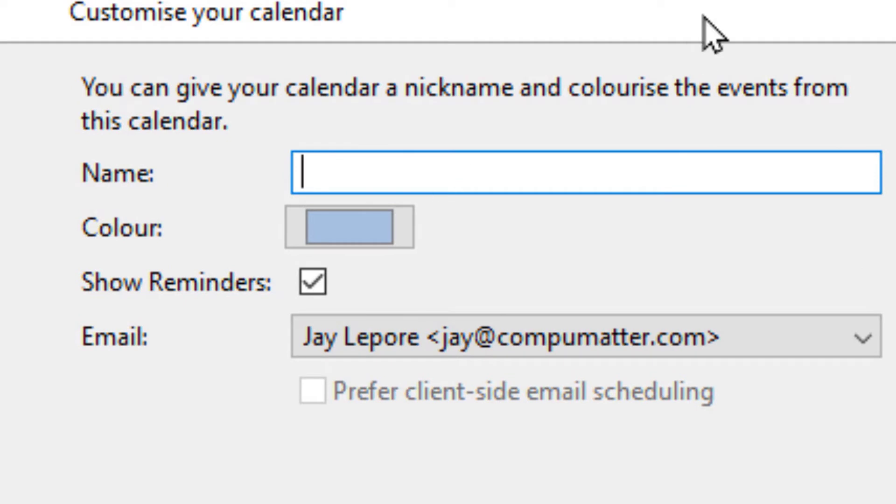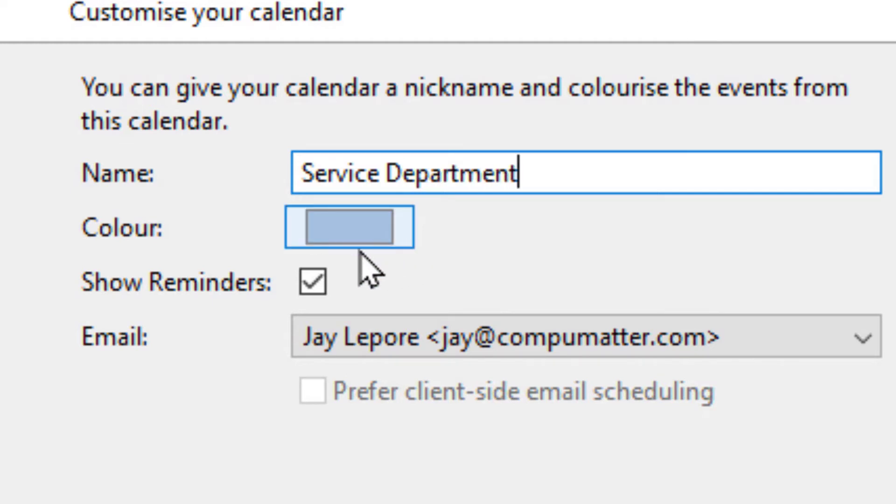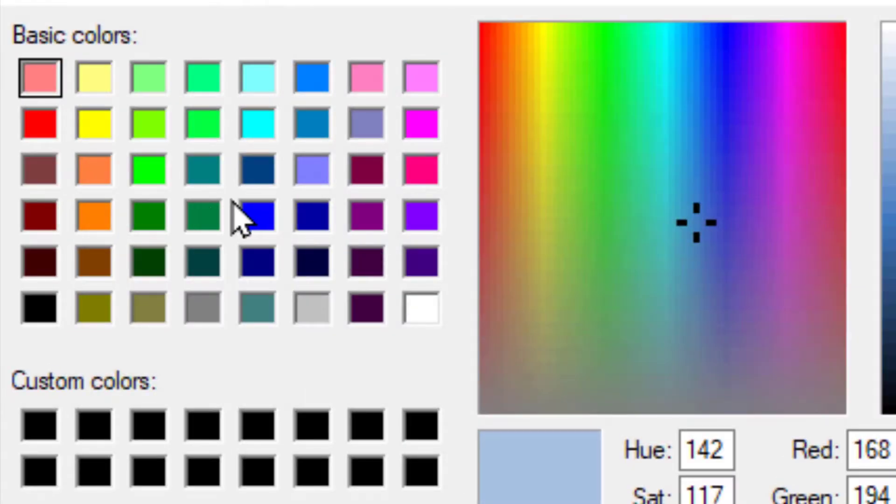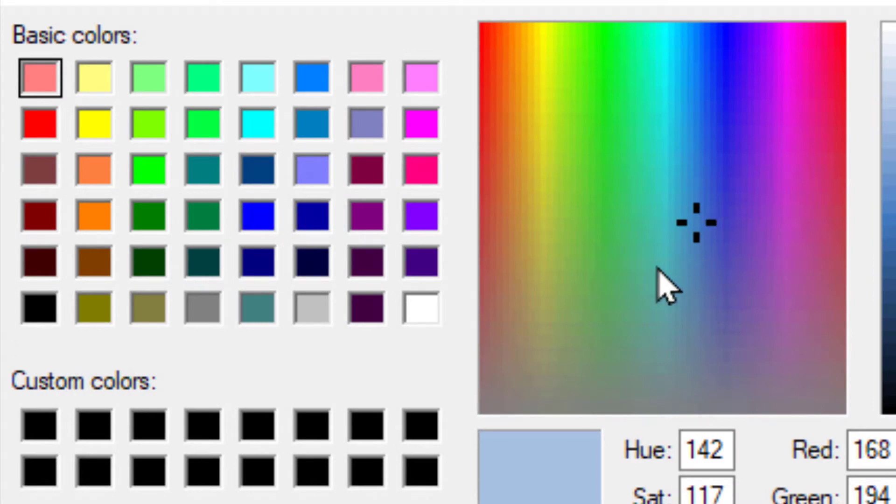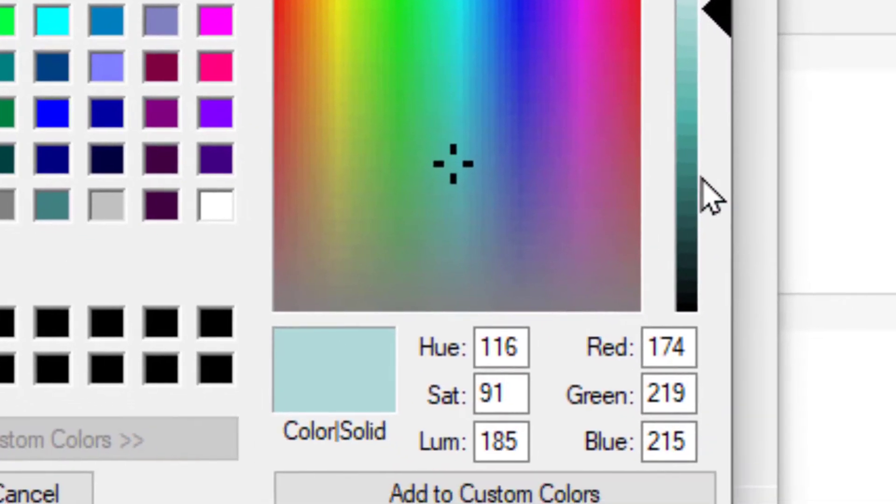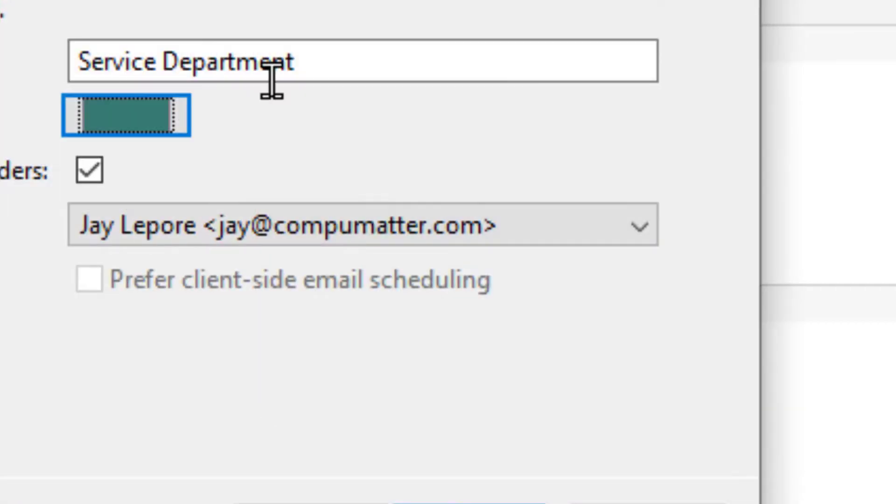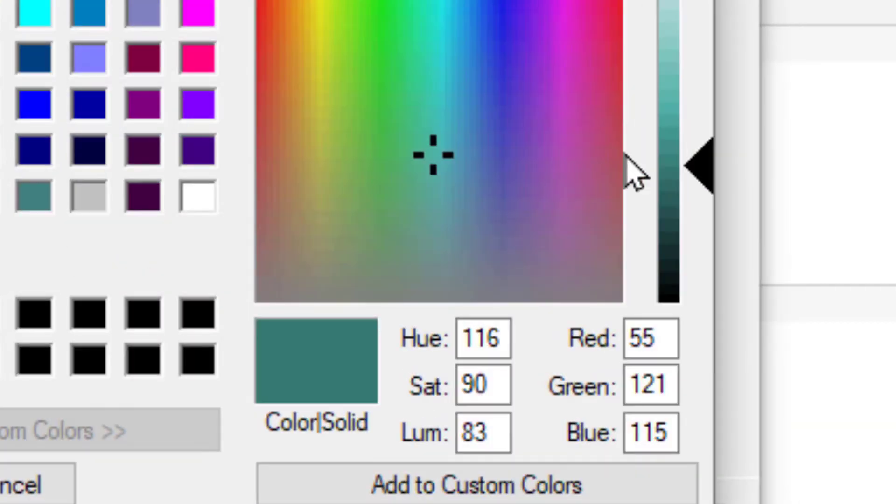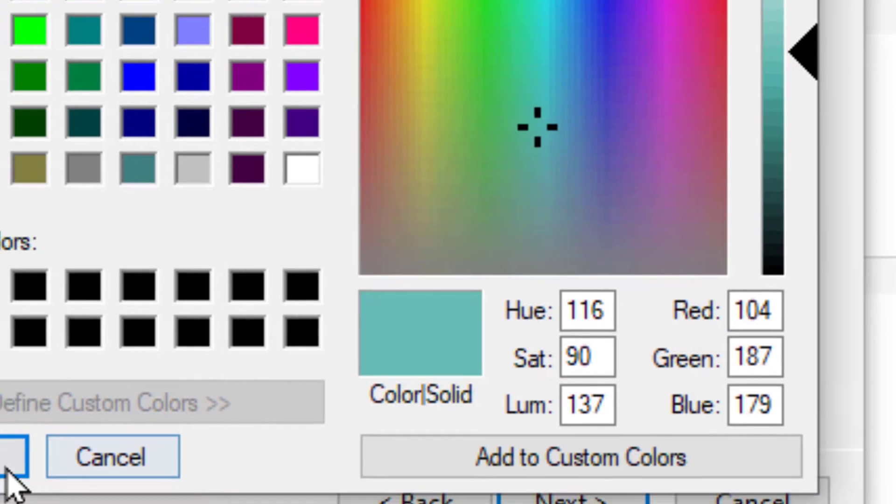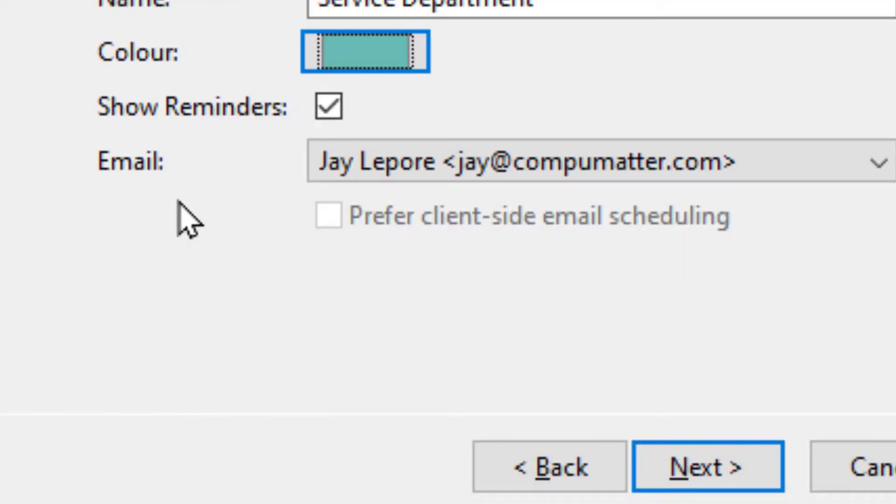Give this calendar a name, you can choose anything you want, it doesn't matter. I'm going to call it Service Department, and you can pick a color for your Service Department calendar entries. I'll choose a custom color of Ocean Water Teal. There we go. Maybe it should be just a little lighter than that.